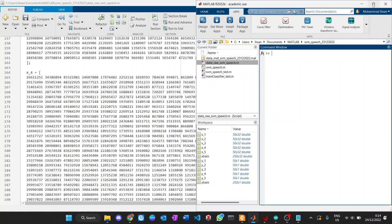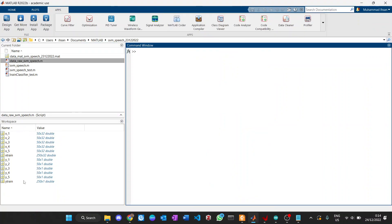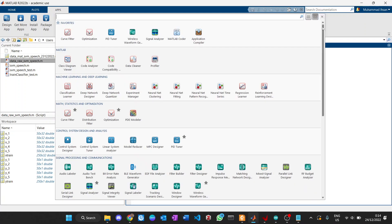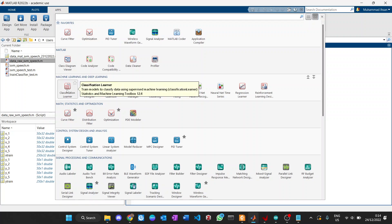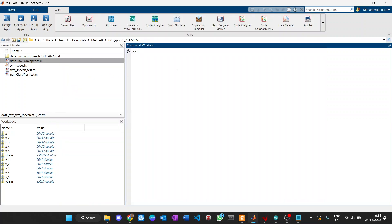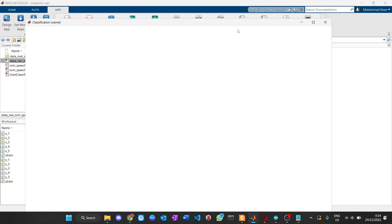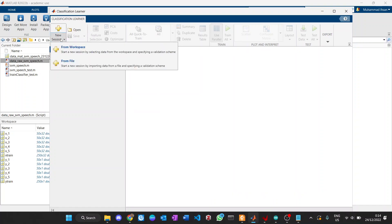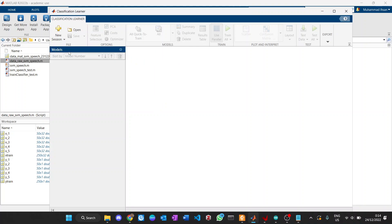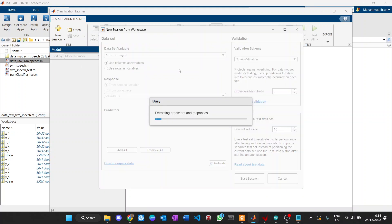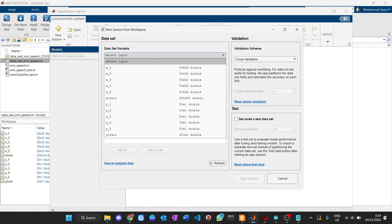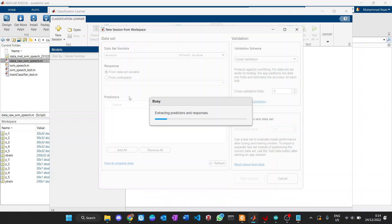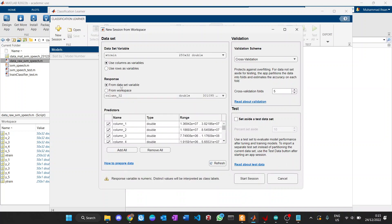You can see the data in the workspace right now — it's available, and the saved data also. We're going to start with the Classification Learner. You can find it in Apps in MATLAB. The Classification Learner lets you make separation of data. We start a new session and get the data from the workspace — we input Xtrain as the dataset.